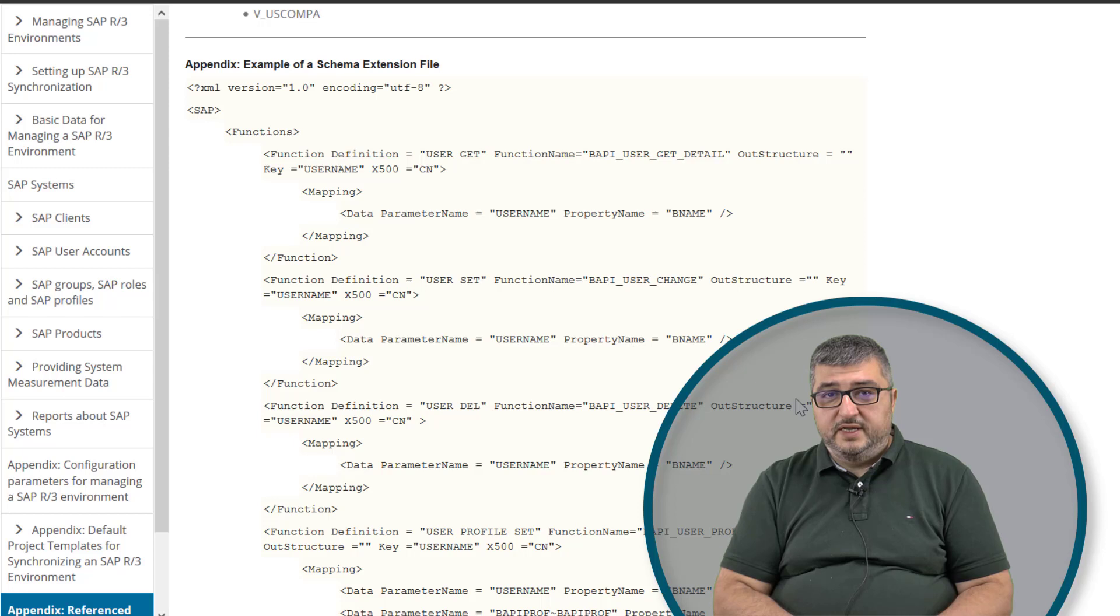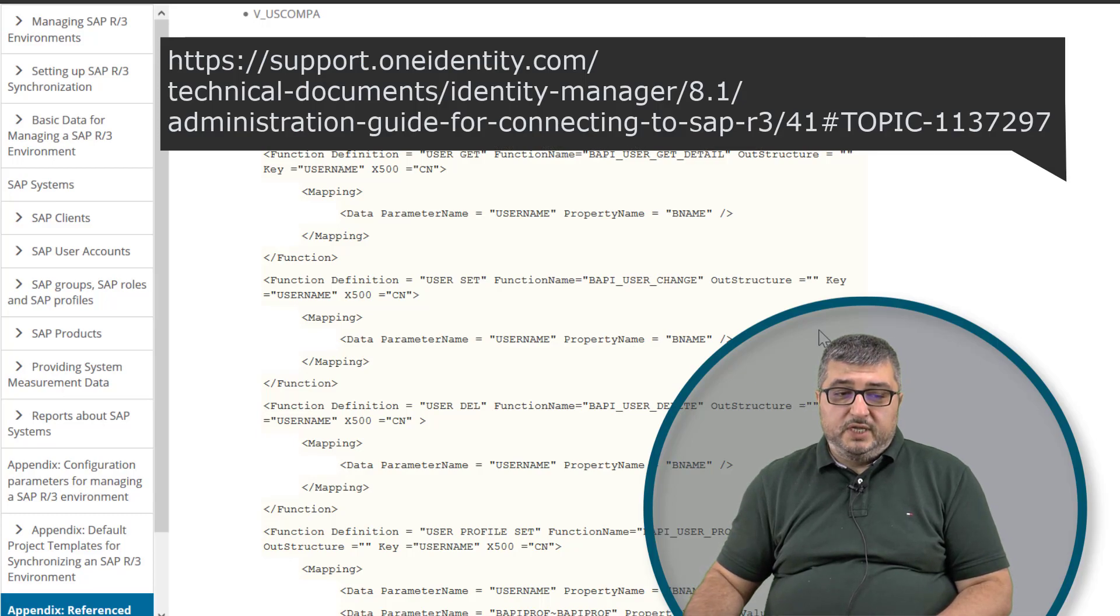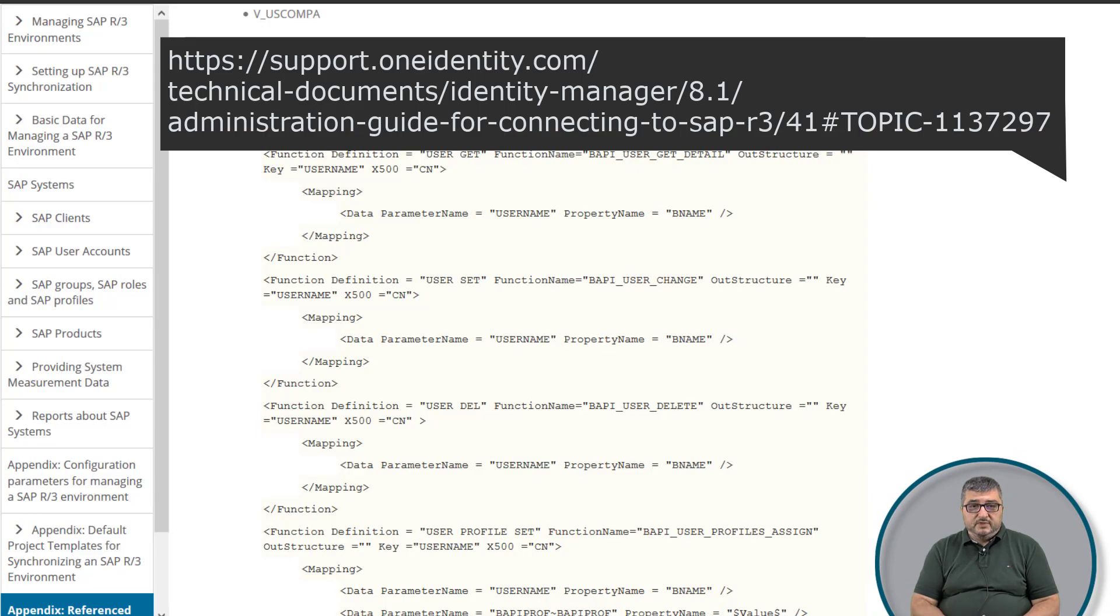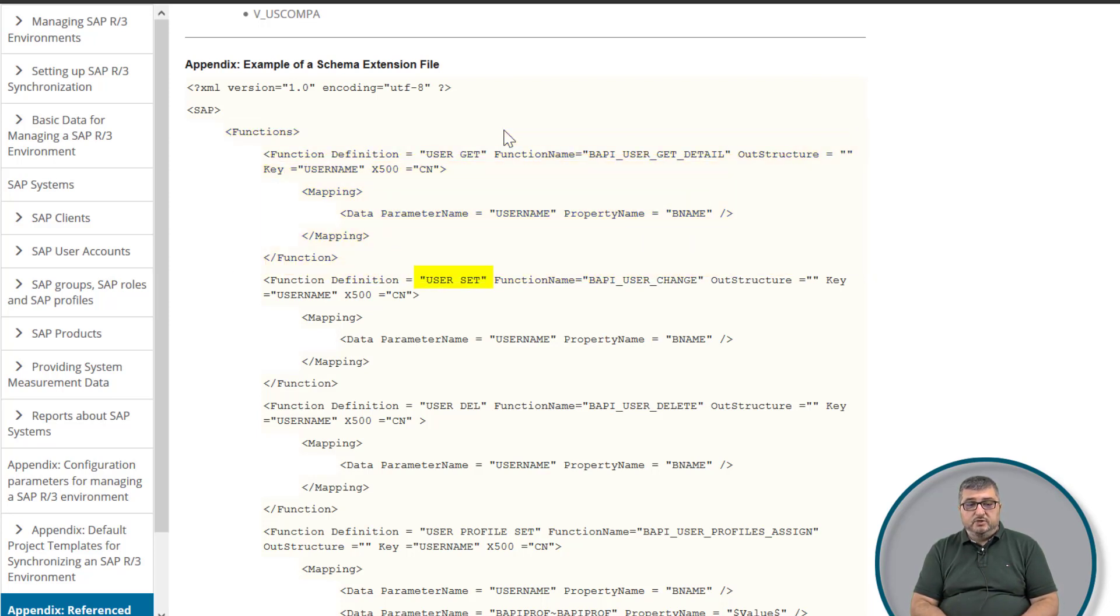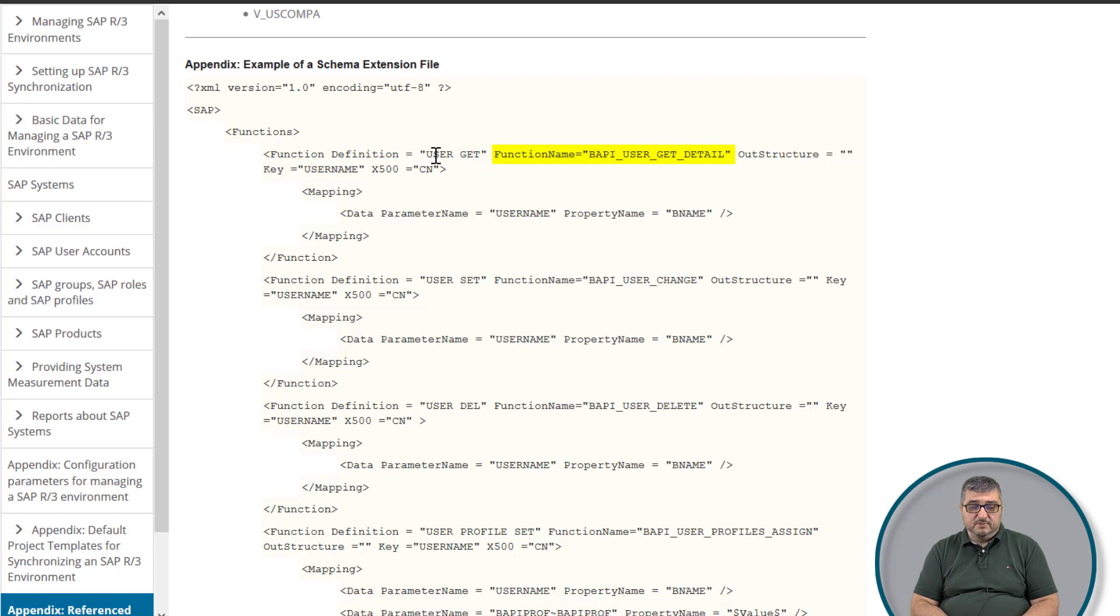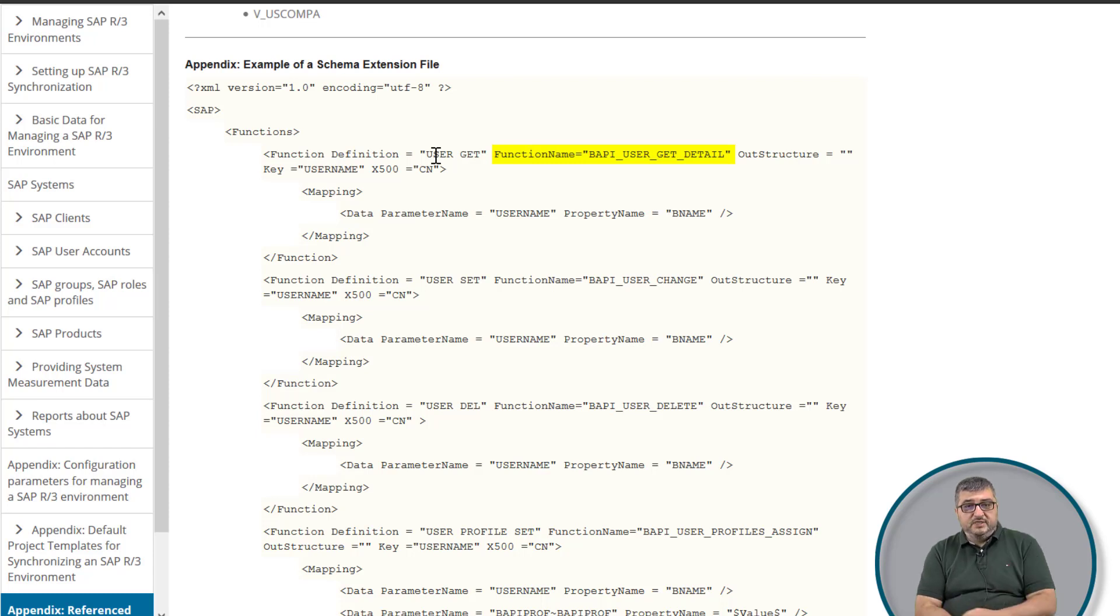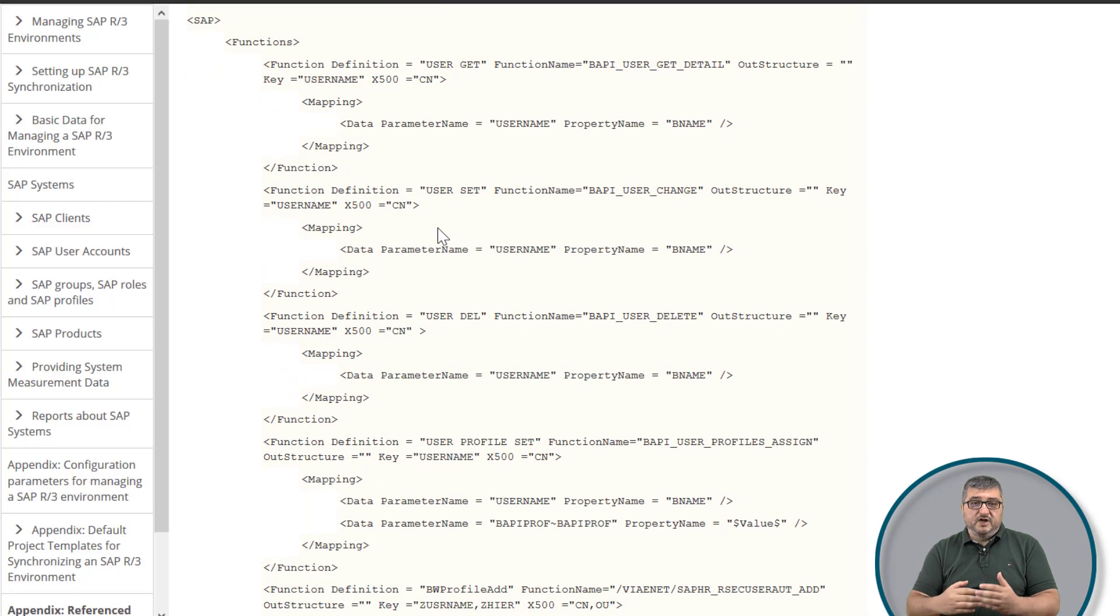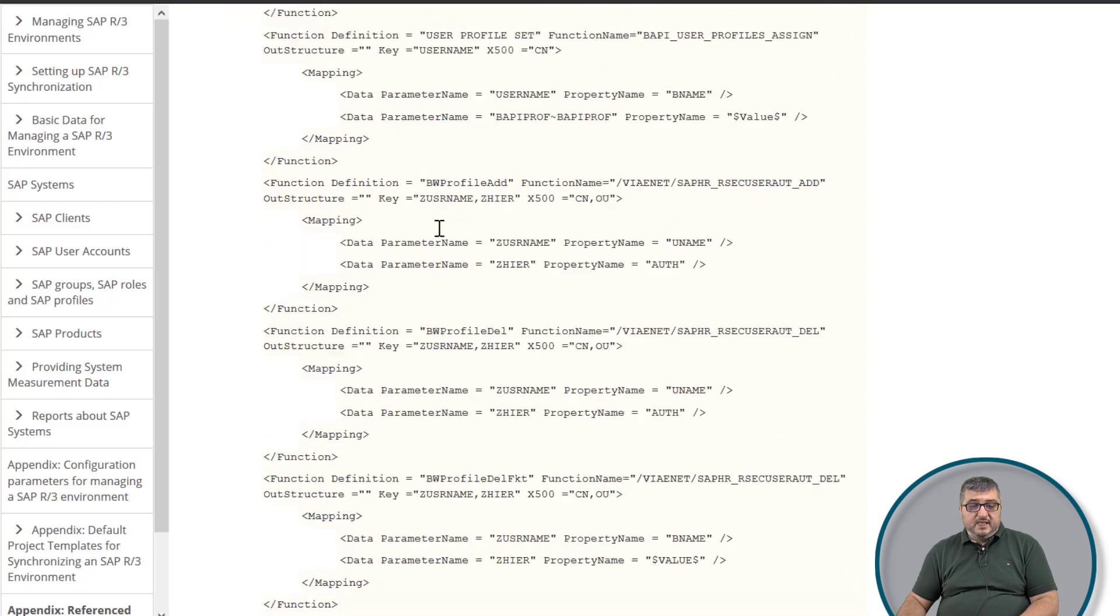On the One Identity Manager documentation's website, there is an example for a schema extension file and I am looking at the schema extension file right now. The schema extension file is organized the way that functions are being defined to change, read or delete attributes in such an additional schema object. Like in this case, there is a user get function which calls a BAPI in SAP. A BAPI is an application program requiring attributes to identify which objects to read and additional parameters that might be required.